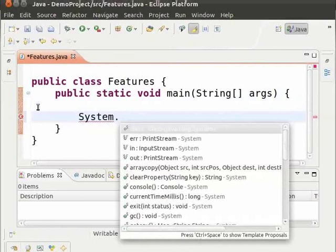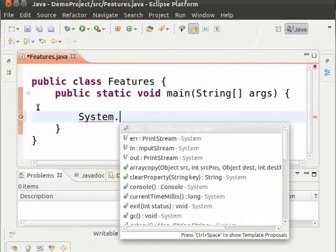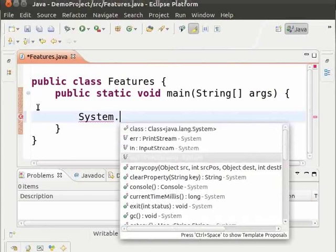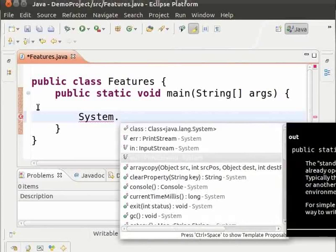We will type the output statement to print the word hello. Notice that Eclipse displays a drop down list. The list contains suggestions like ERR, IN, OUT, CONSOLE, all sorts of possible completions. Scroll down to OUT and press ENTER.